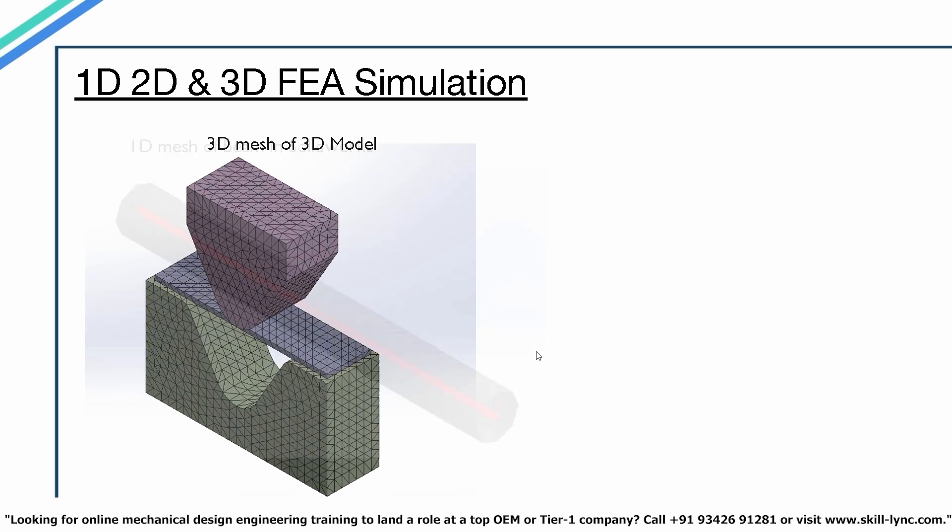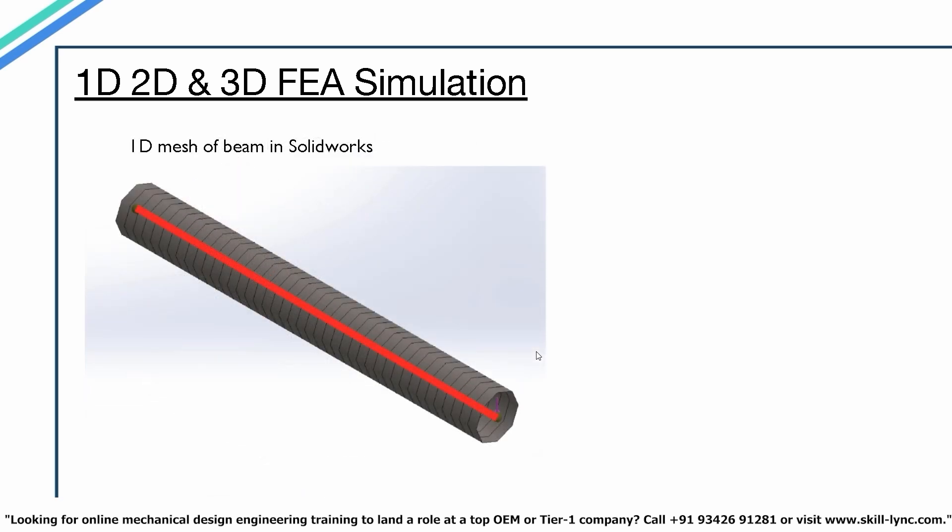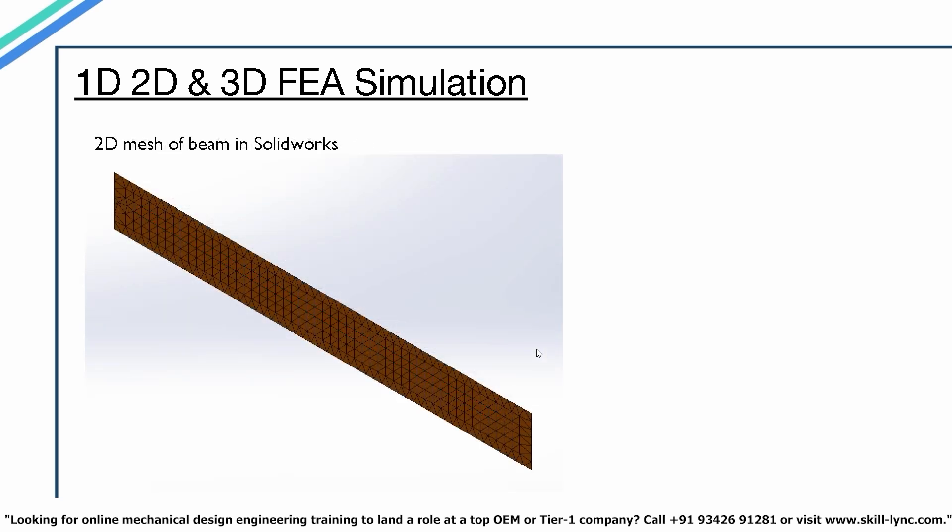The simplest element is a line connecting two nodes, either straight or curved. Whenever we have a line as an element, it is considered a 1D element. The image on your screen shows a 1D mesh of a simple cantilever beam in SOLIDWORKS. Here, the cuboid beam is simplified into a single line and discretized into many parts. If we discretize using surface elements such as triangles or rectangles, it is considered a 2D element.